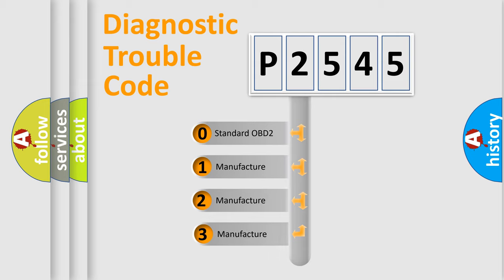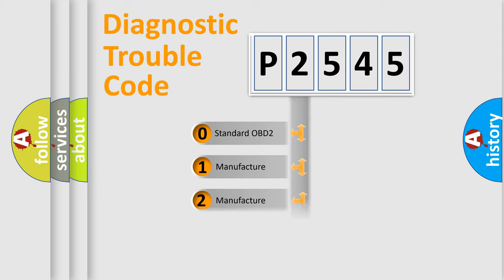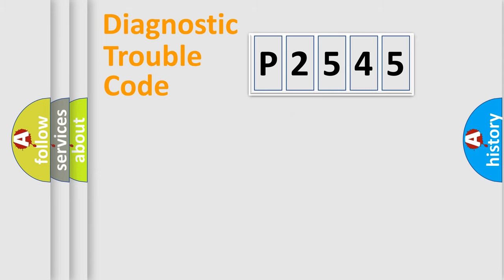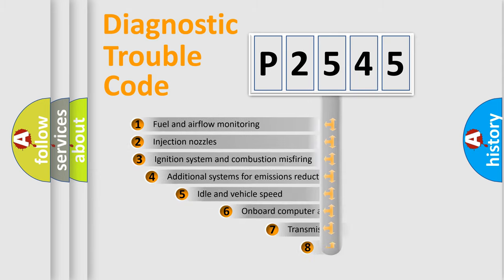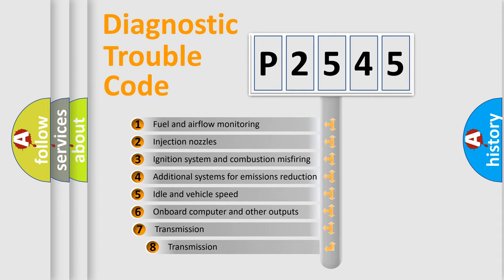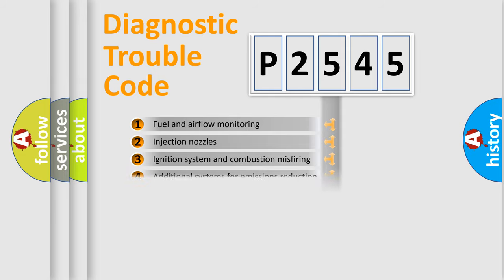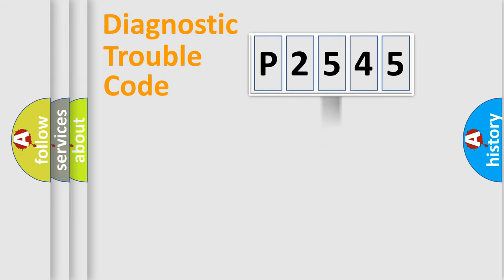If the second character is expressed as zero, it is a standardized error. In the case of numbers 1, 2, 3, it is a more precise expression of the car-specific error. The third character specifies a subset of errors. The distribution shown is valid only for the standardized DTC code.